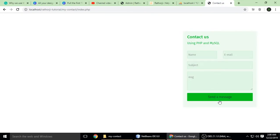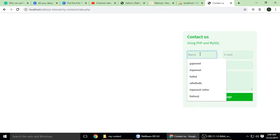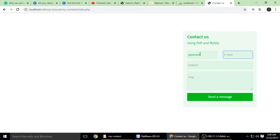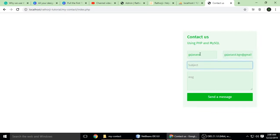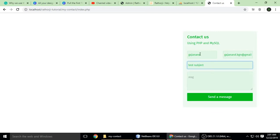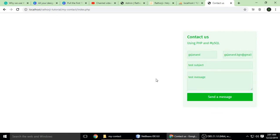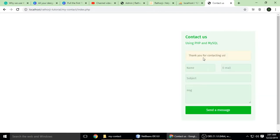Let's test it. I am putting in a name, an email address, the subject is 'test subject', and the message is 'test message'. Then I click 'send message' and it shows 'thank you for contacting us'.